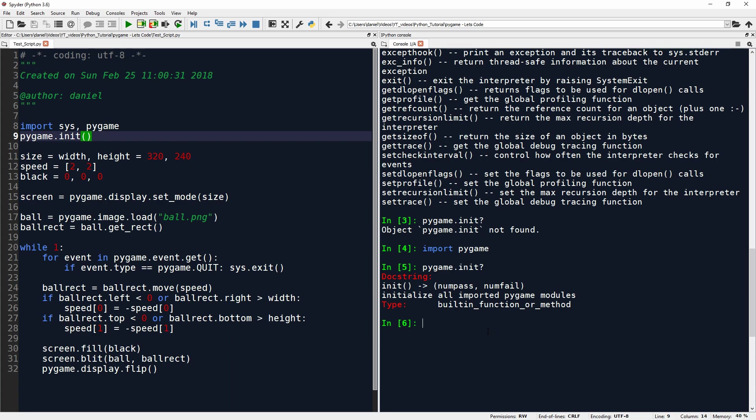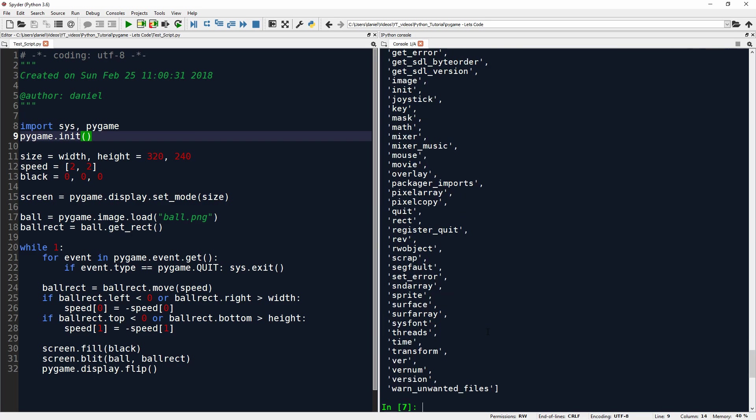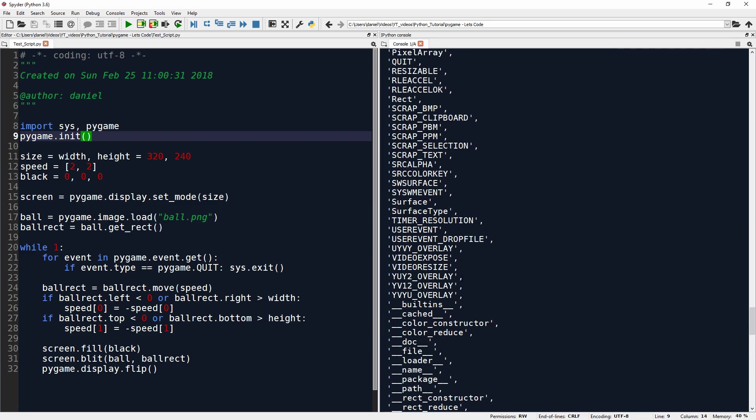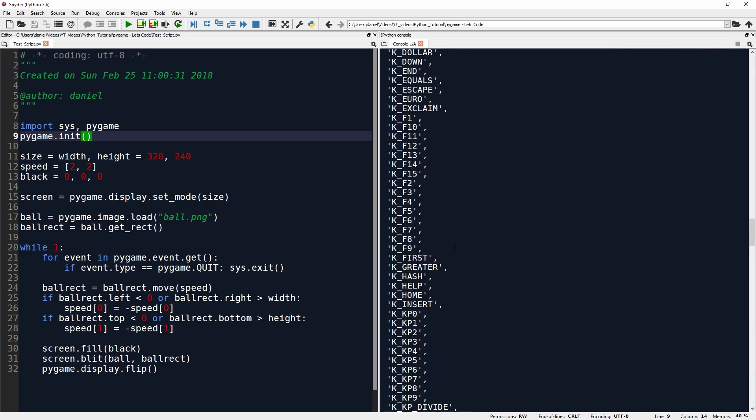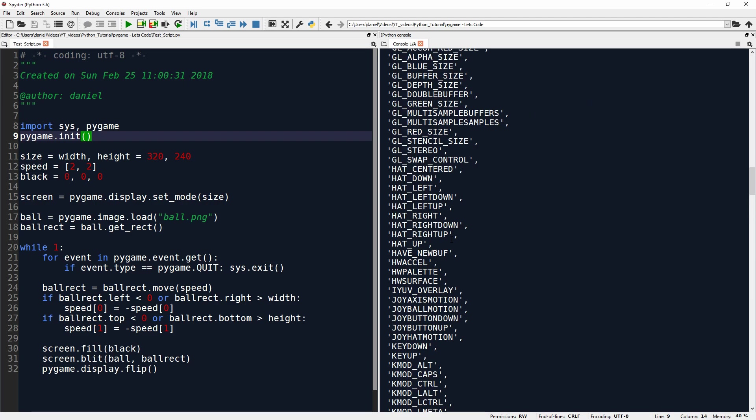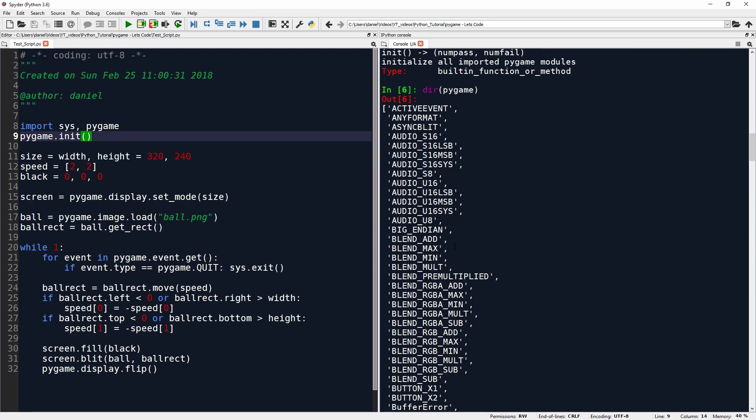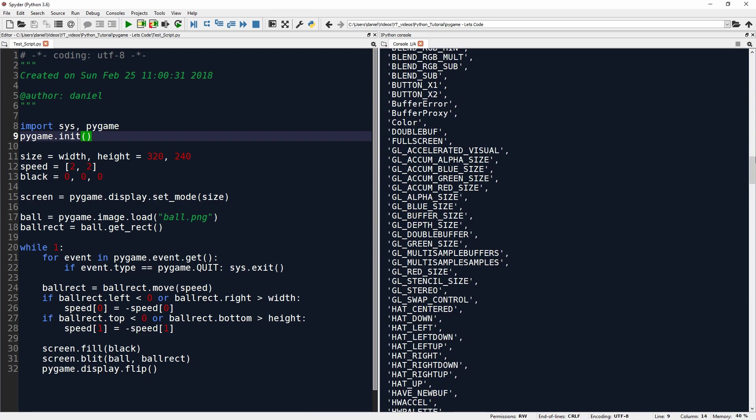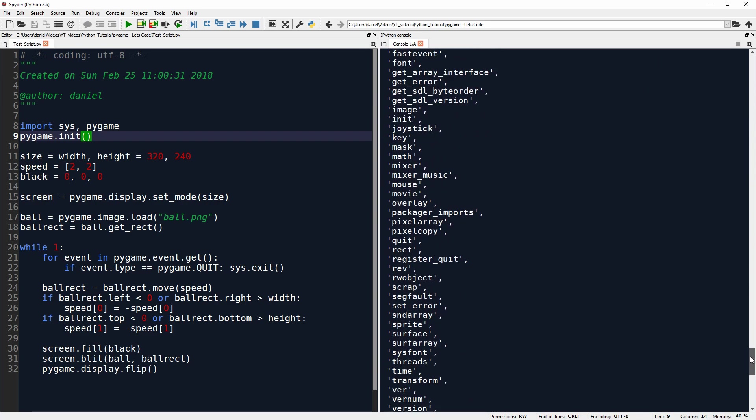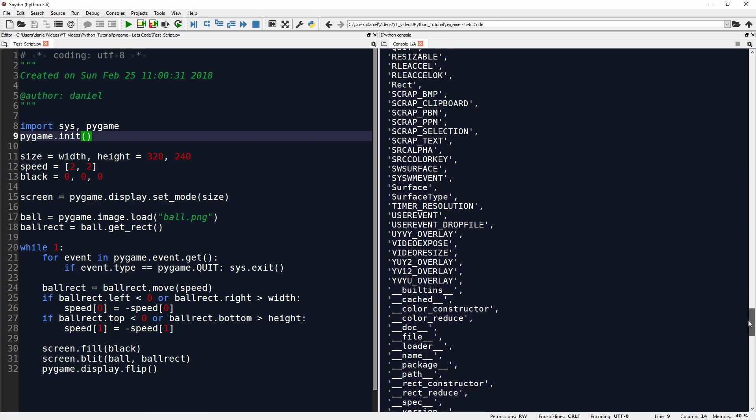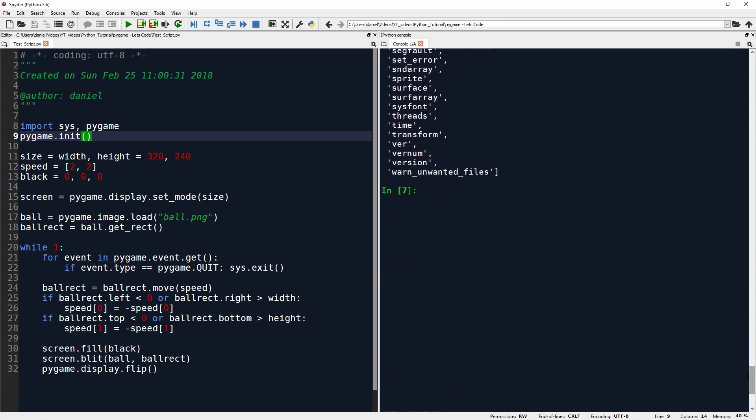And sometimes we might not want to initialize everything from the pygame package, and then we have to go into individual sub-packages that are contained in pygame, such as, for example, the surface package. Maybe we want to only initialize this or with some other stuff. And then we don't want to call pygame.init, but we want to go deeper and just initialize specific modules.